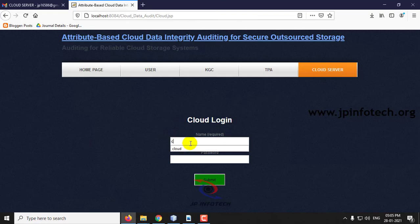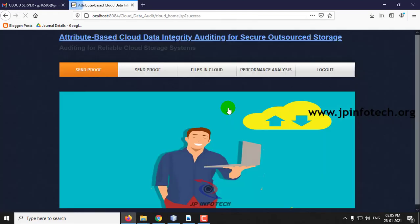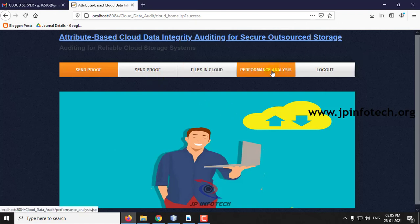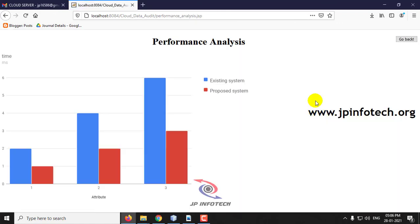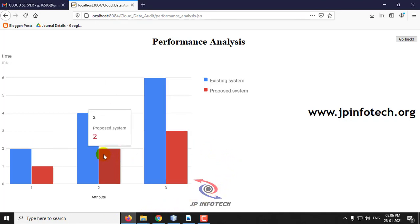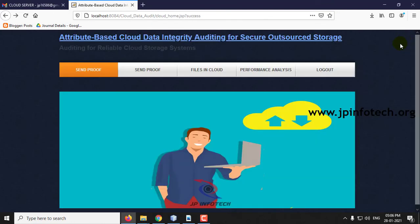Log out and come to the cloud server. Here you can see the performance analysis — this is a static graph showing attributes and time. Our proposed system takes lesser time compared to the existing system. In this way, the project Attribute Based Cloud Data Integrity Auditing for Secure Outsourced Storage has been implemented.